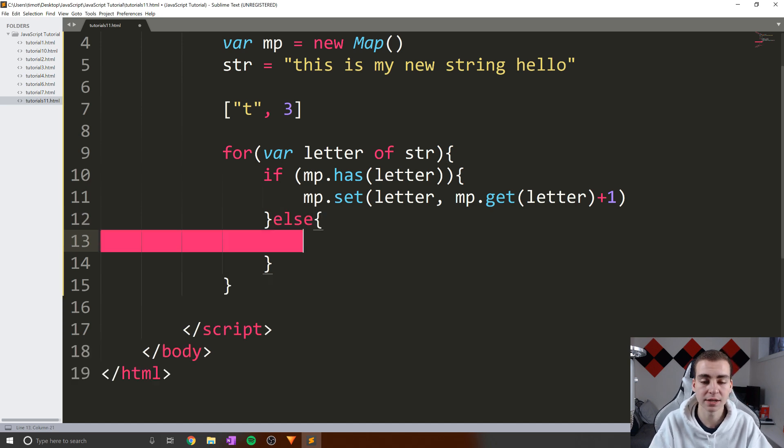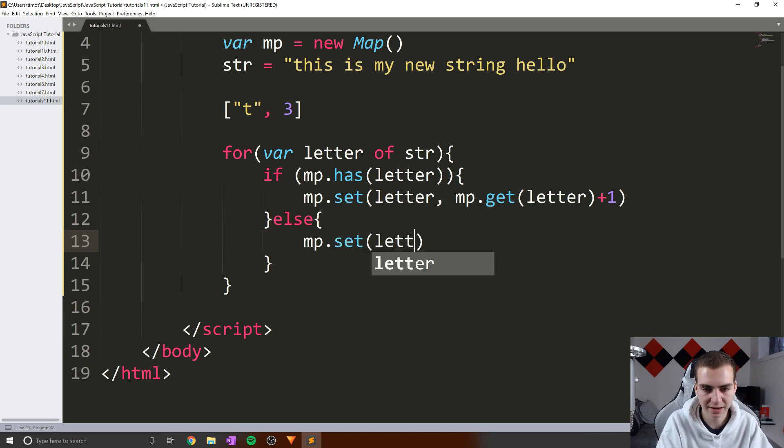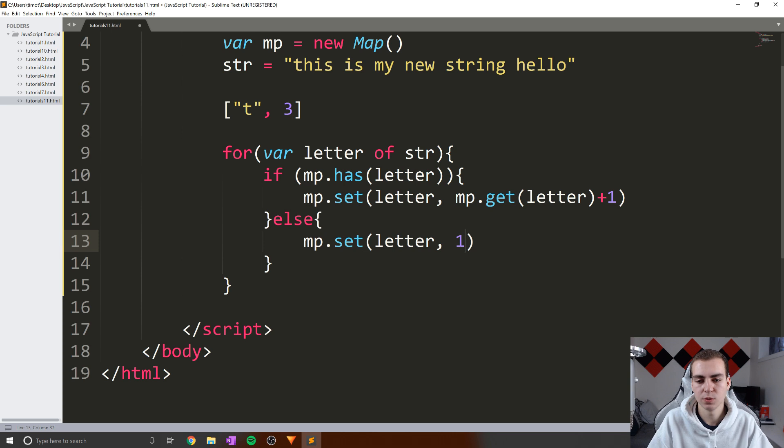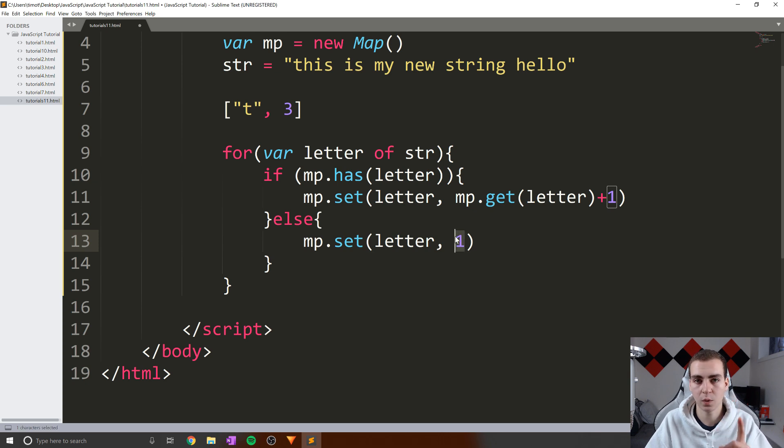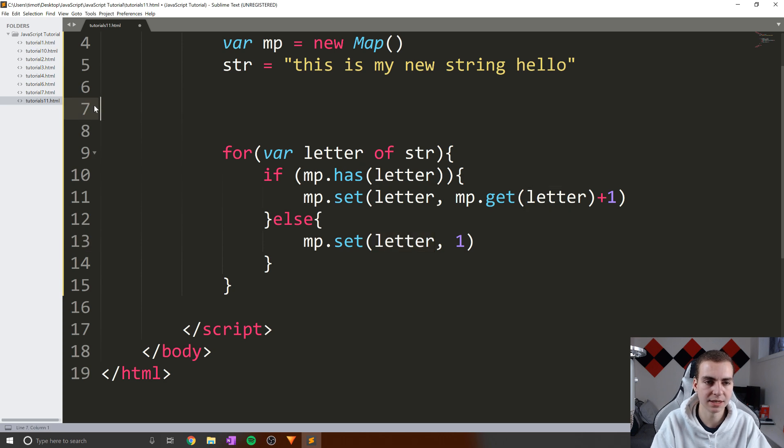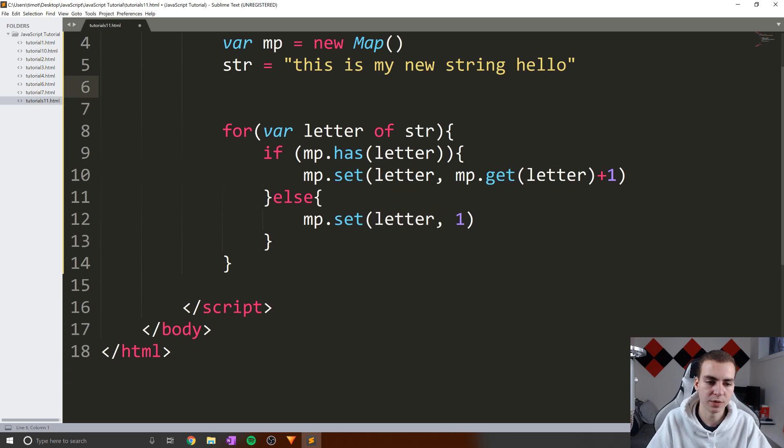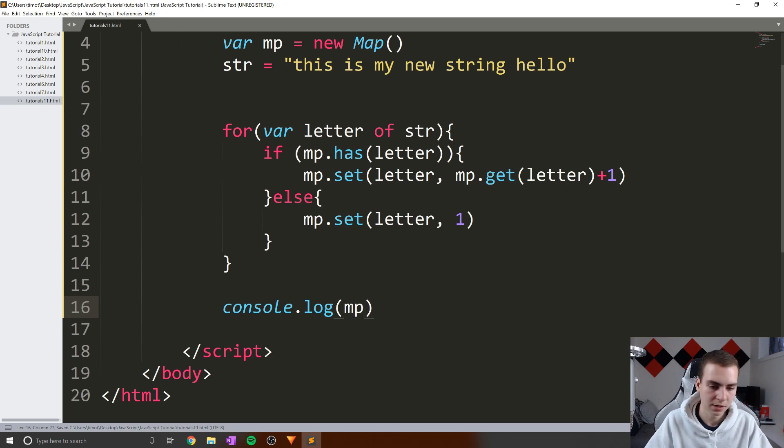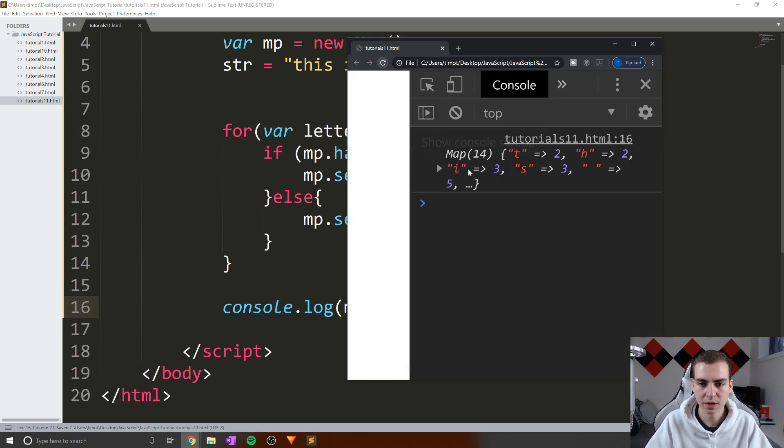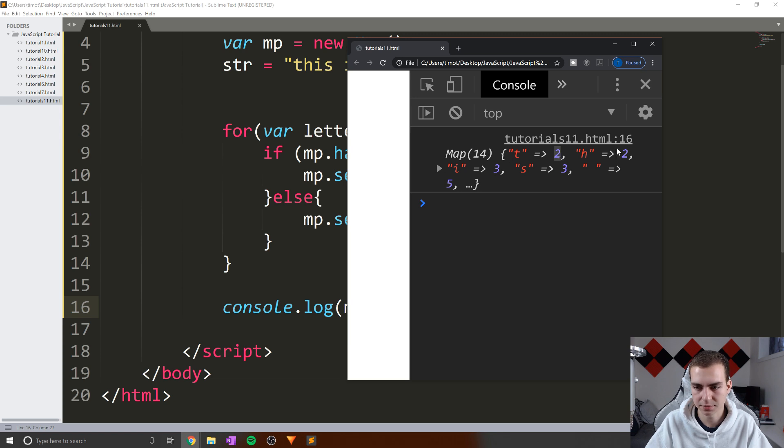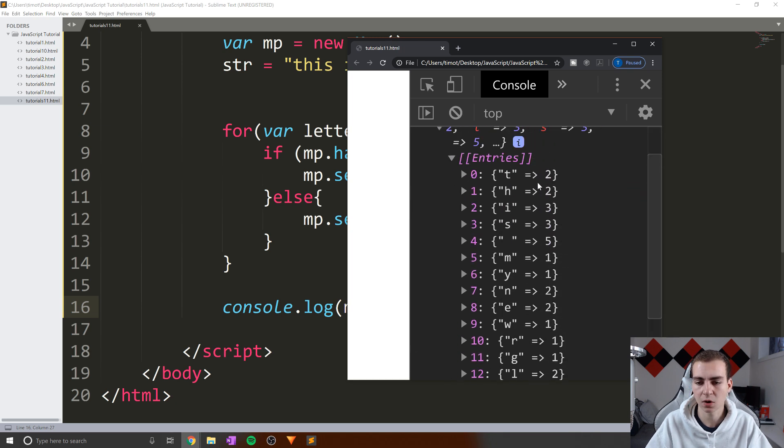Now otherwise, so if the map doesn't have this letter, we need to add that letter to the map. So we're going to say MP dot set letter one. The reason we could just put one is because if this is the first time that we've seen this letter, it's not already in the map, all we need to do is give it an initial value of one, because we've seen this letter one time. Okay, so that is how we do that. Now let's just print out the map to have a look at it after. So if we refresh, we go here, we can see that we have now our map. T has a count of two, H has two, I has three, S has three, blank, which is space actually has a value of five. And then we can keep going and see all of the different letters as well as their counts.